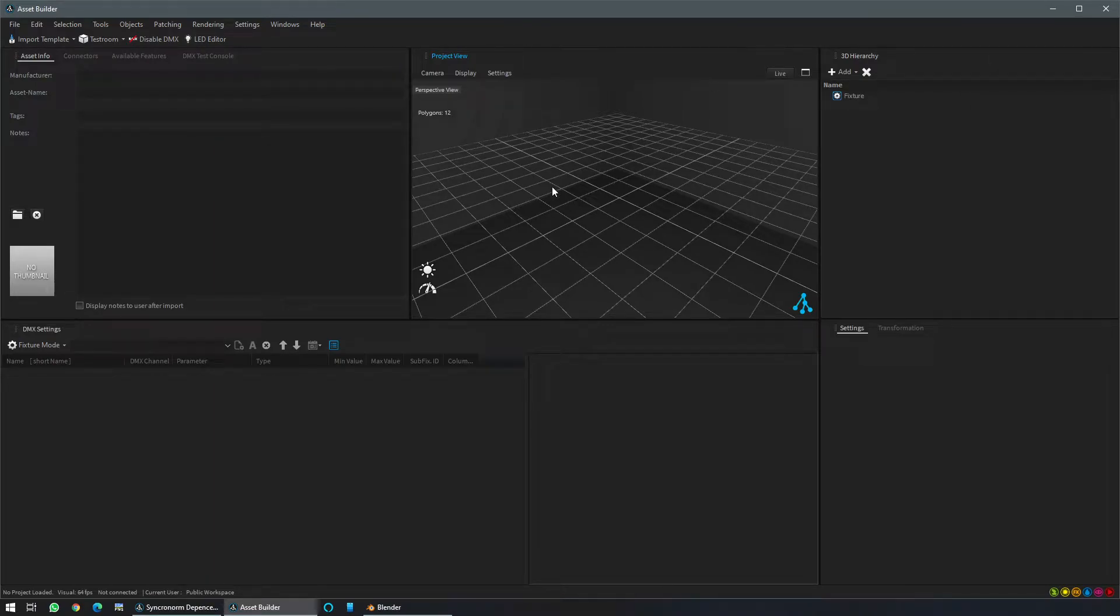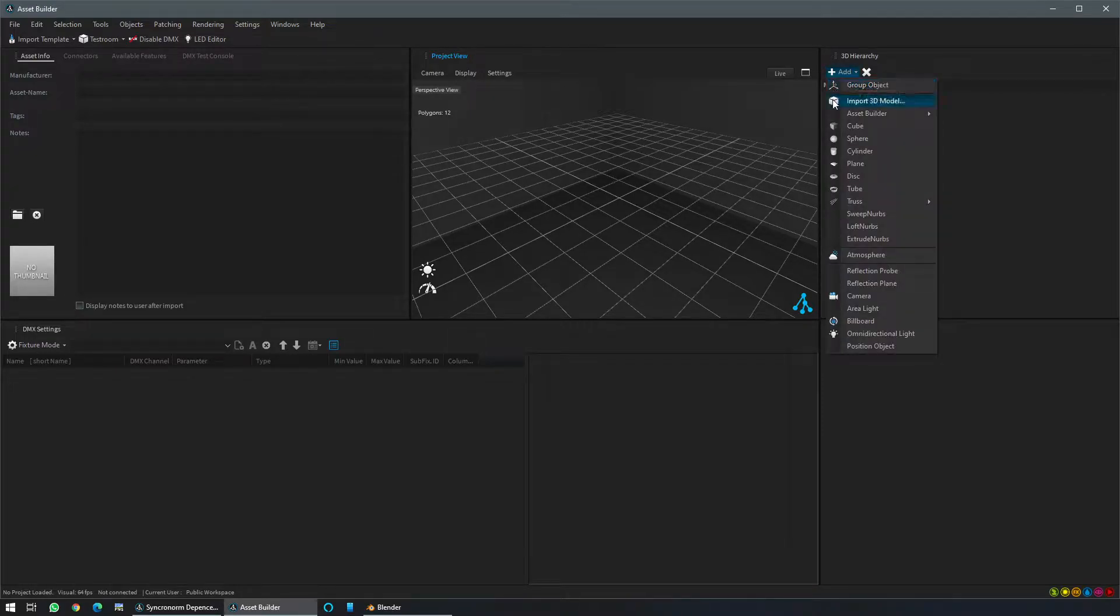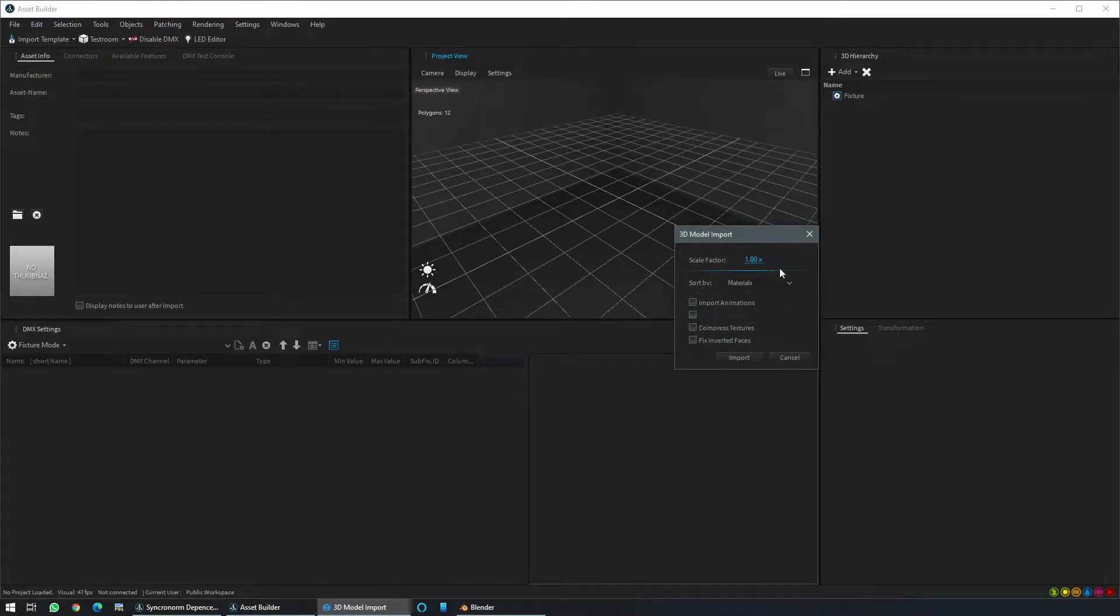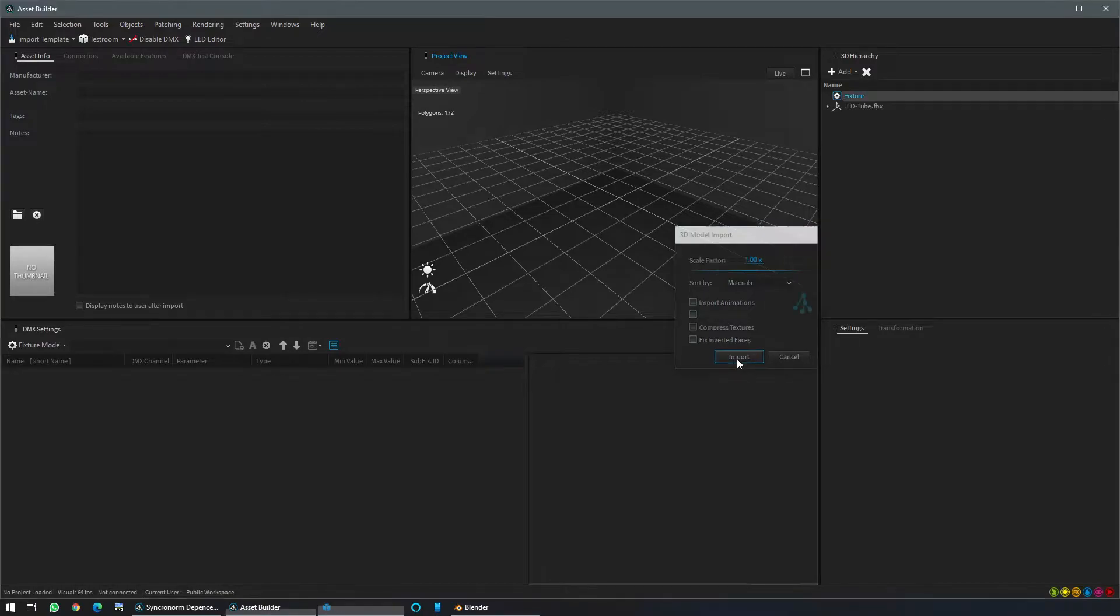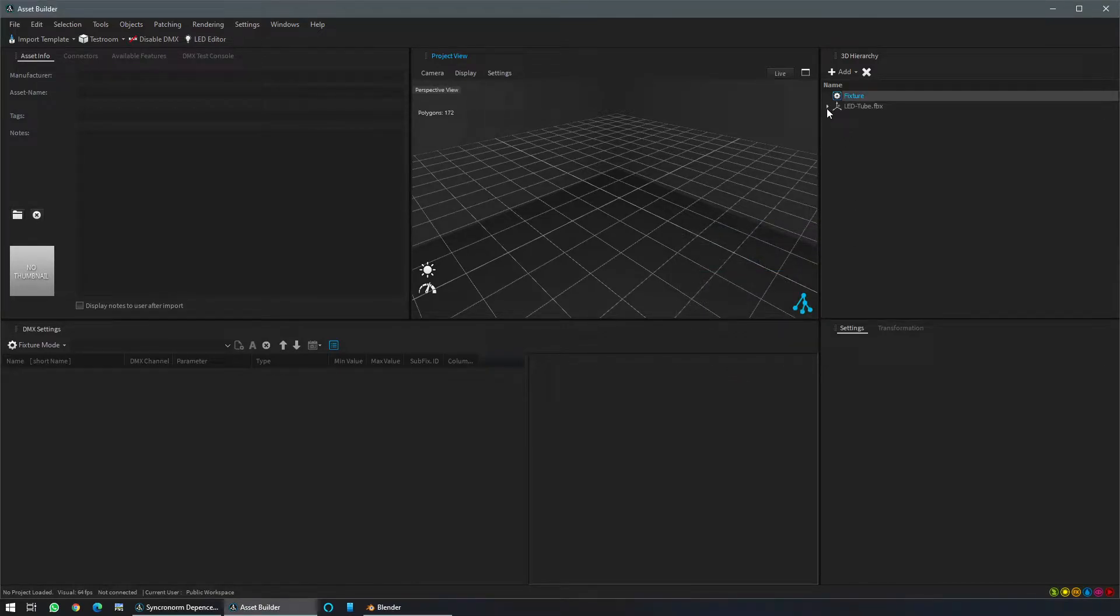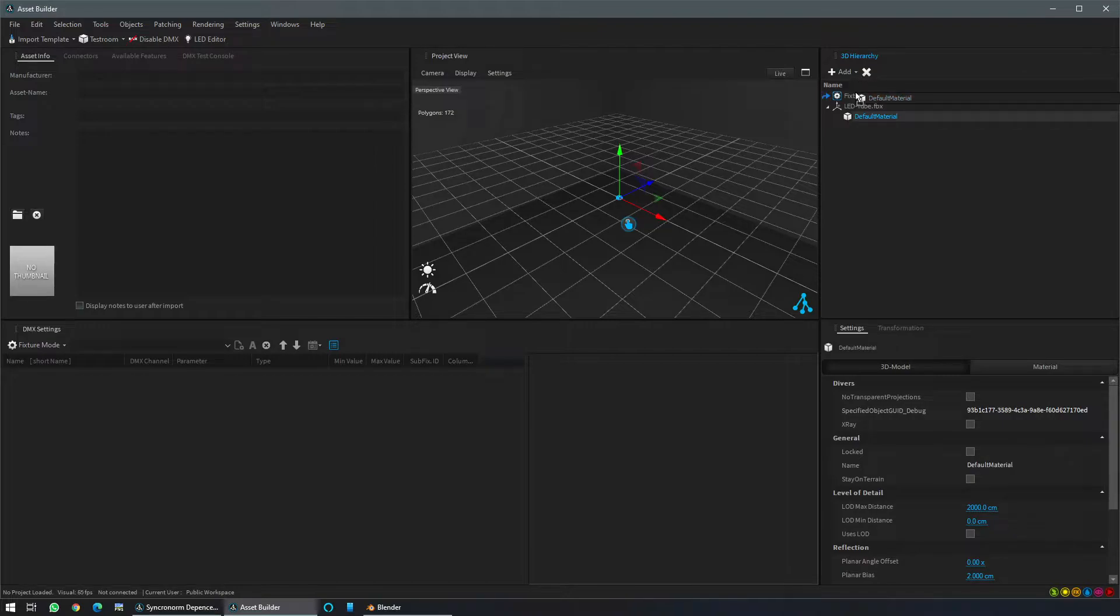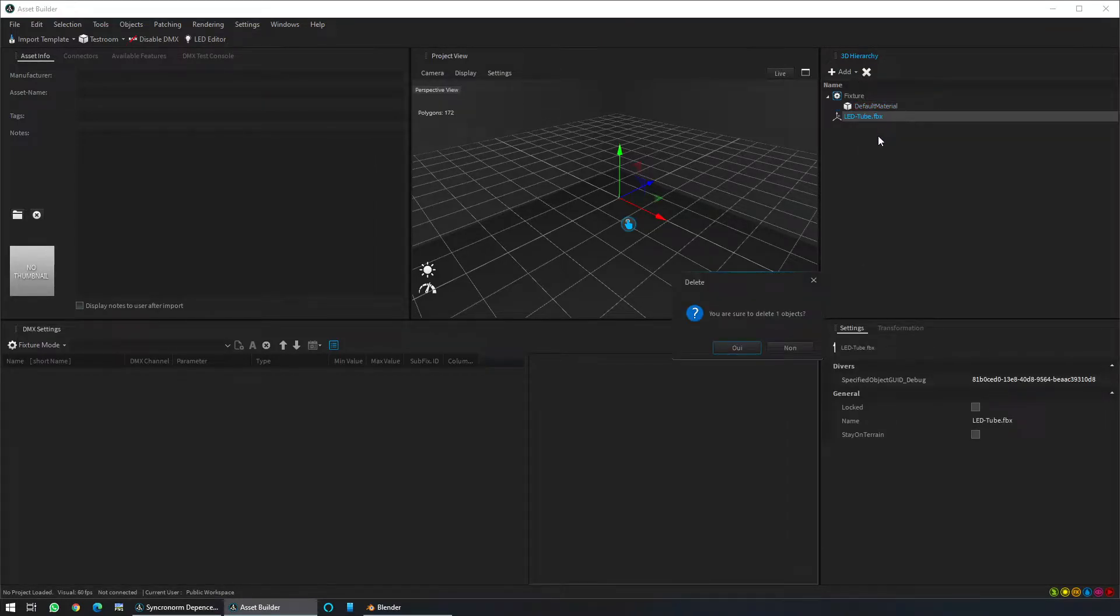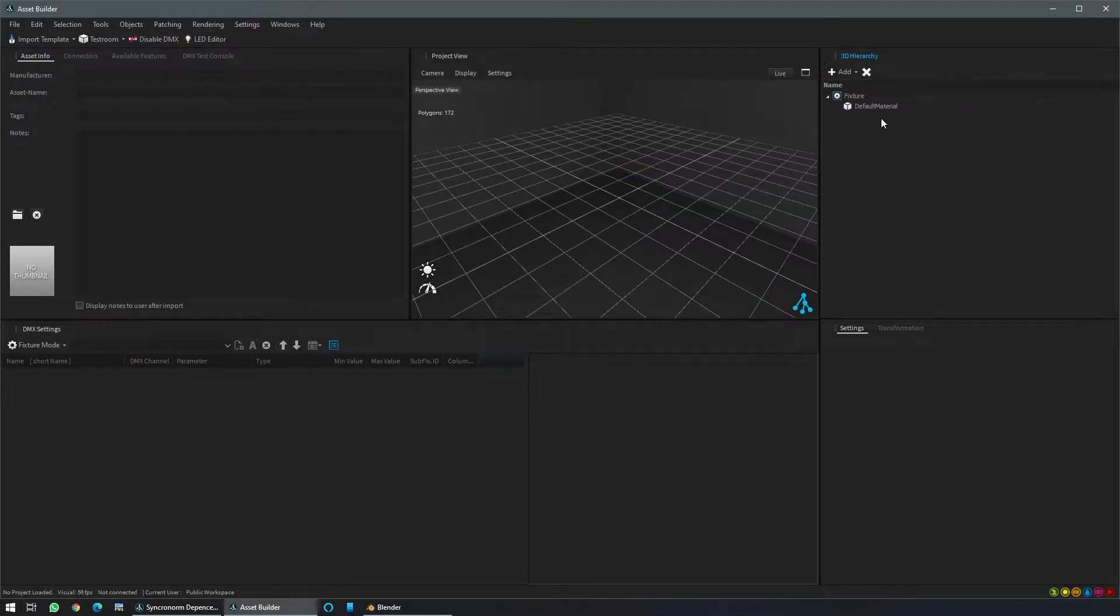So first let's import our 3D model done previously. Select LED tube as material so it doesn't change like in Depence. That's the same way to do. Then move the default material generated under the fixture. Delete the open node which is useless.